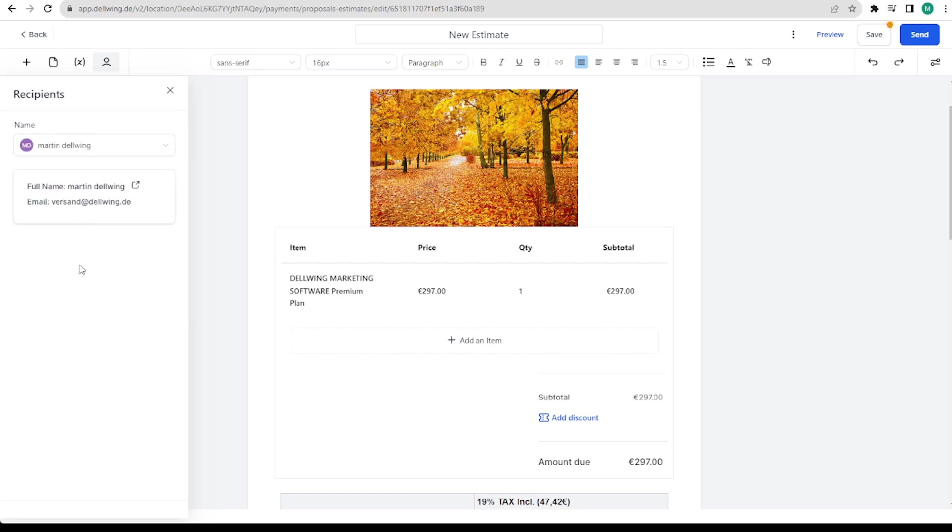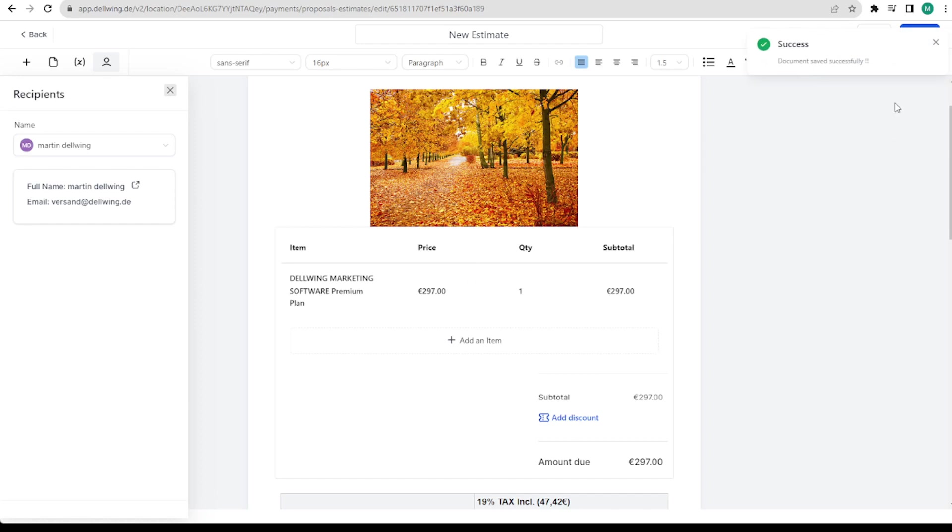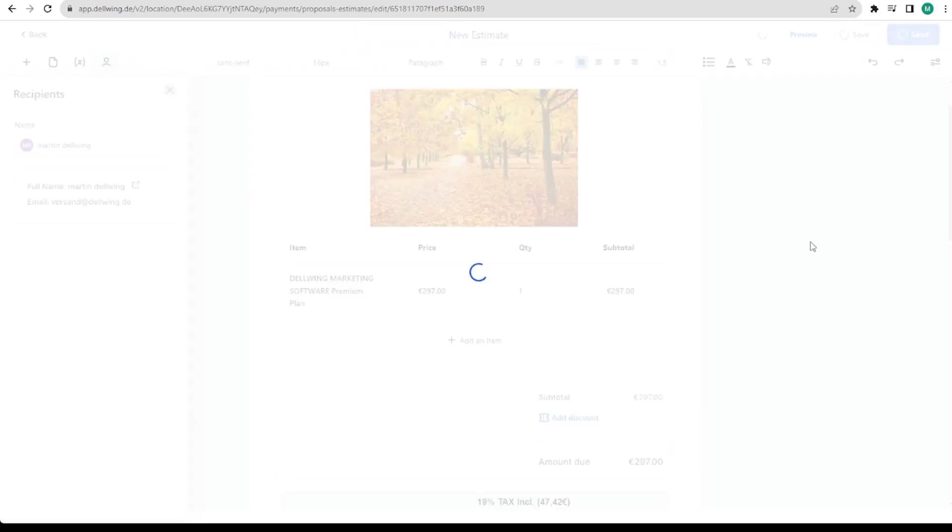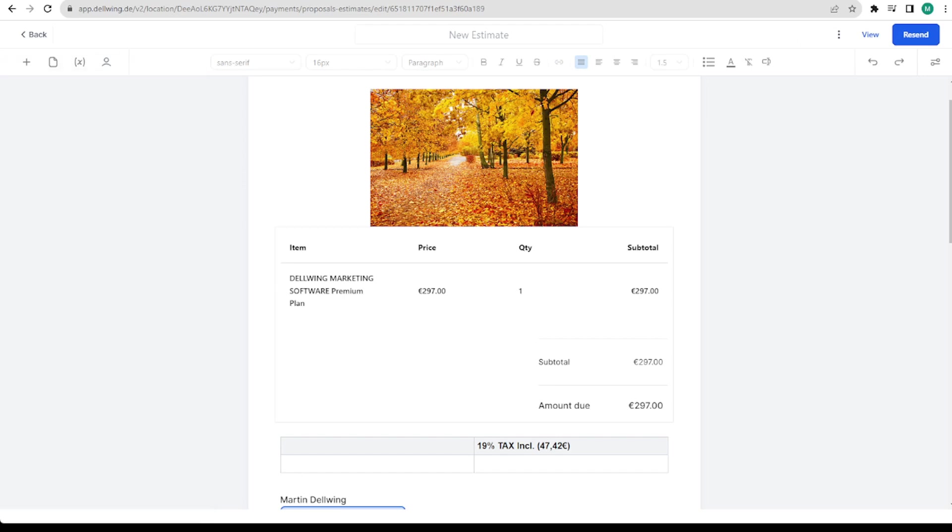And can also send it directly from here. Now it says success. It worked. I have now received the mail and it looks exactly the way we created it.